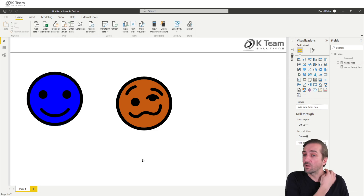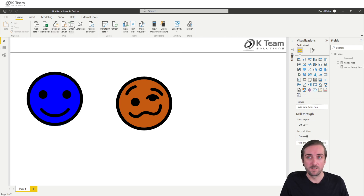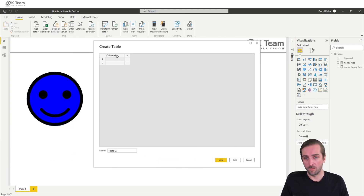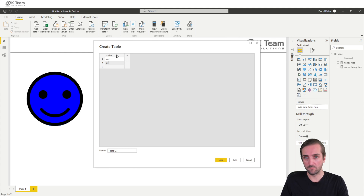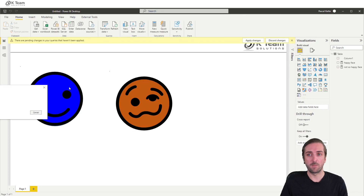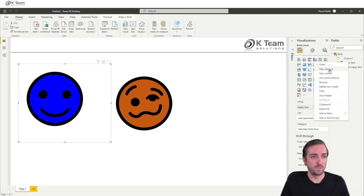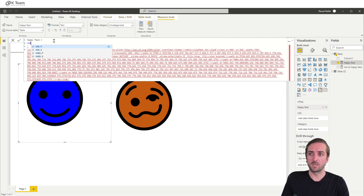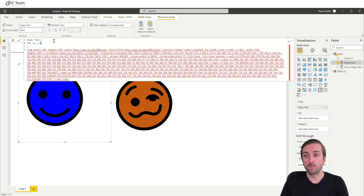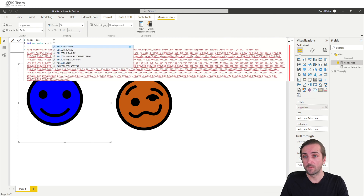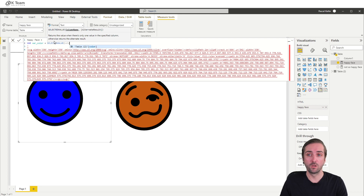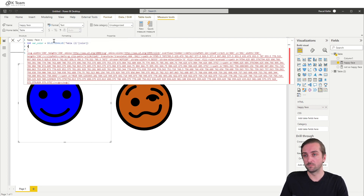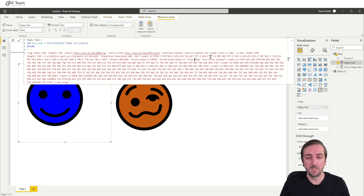So let's add a slicer. Let's add a slicer — let's call it 'Color', with values red and green, so we can dynamically change it. Let's add a variable up here in the happy face measure: a variable which is the color, which should be the selected value from the color table.